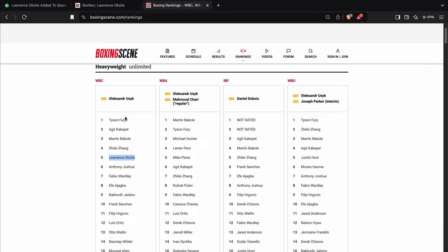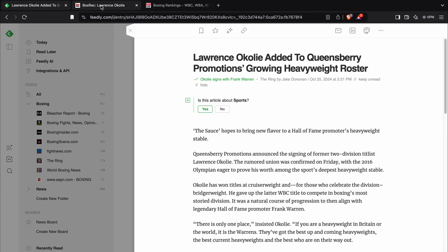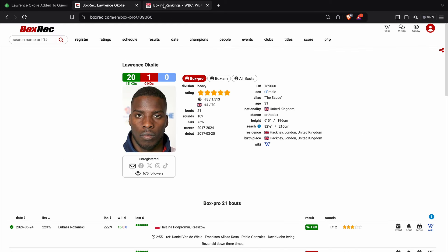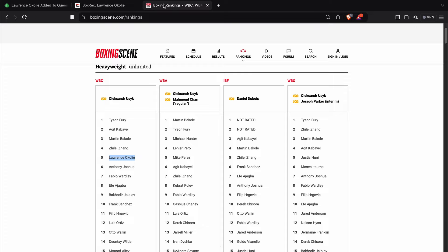So anyway, I'll leave it there. Let me know what you guys think about Lawrence Okolie's move up to heavyweight and signing with Frank Warren. What do you think Frank Warren intends to do with Lawrence Okolie?